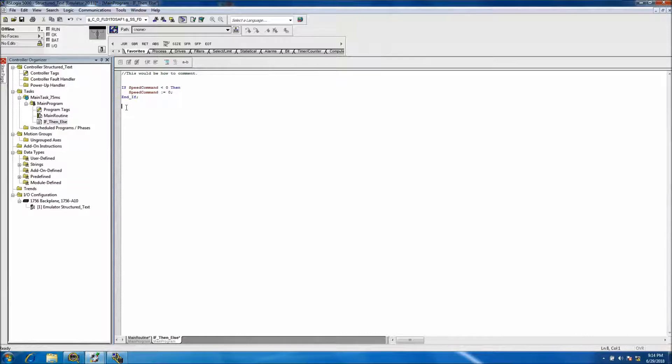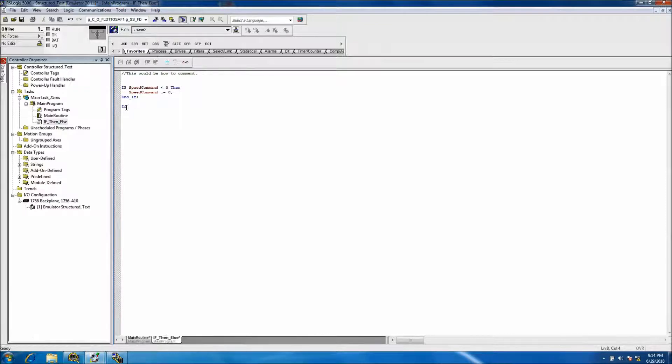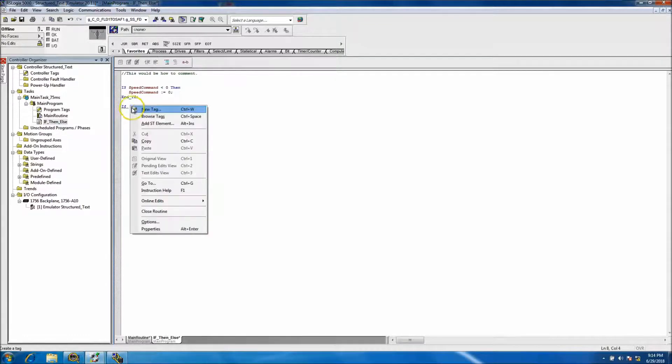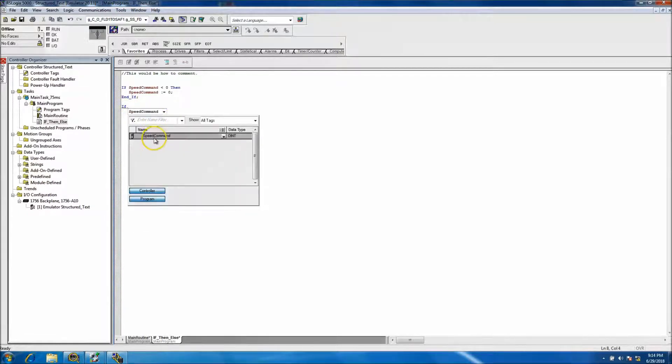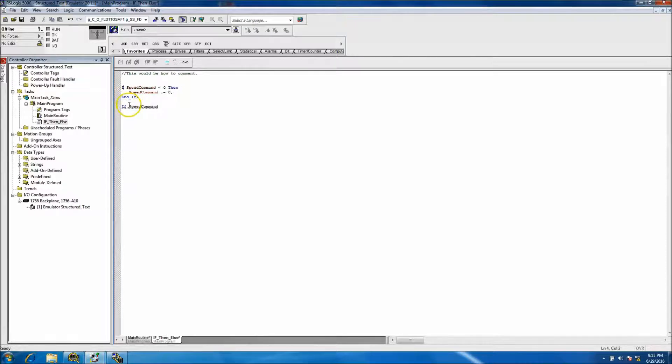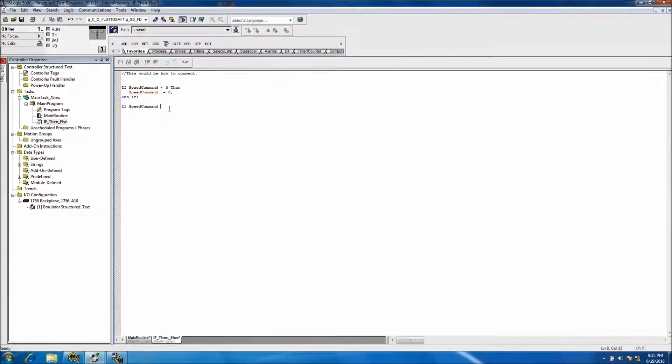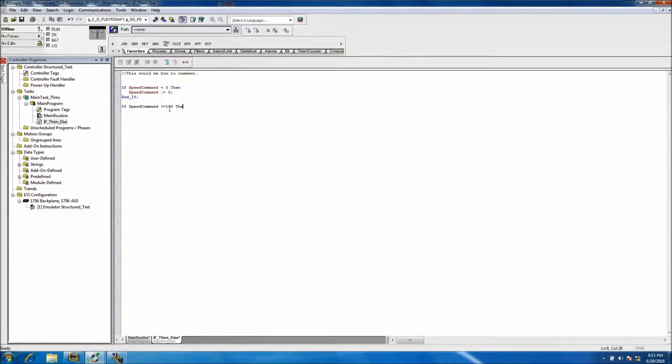So that's the minimum. We don't want to go below zero. Now we'll set the maximum. If, and then we'll select our tag. We can browse tags, select the tag. We'll say if this is greater than or equal to 100.